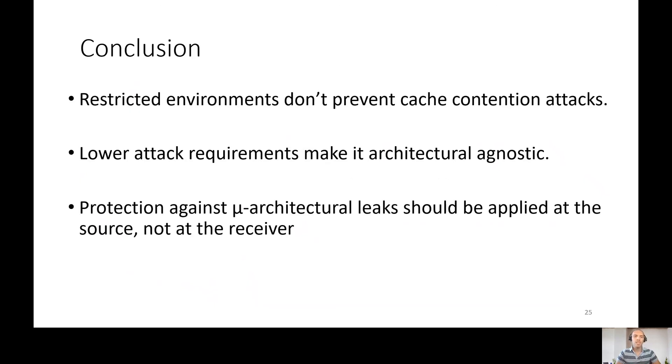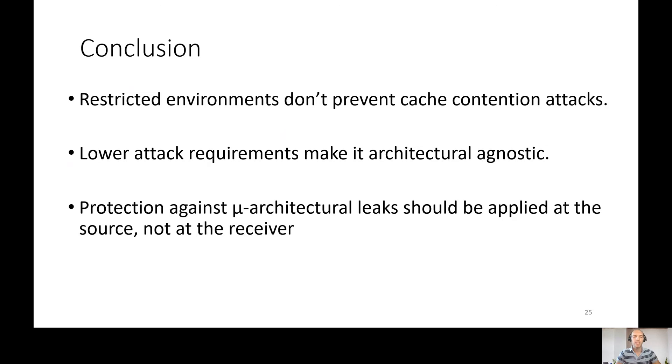So finally, in conclusion, we have cache contention attacks that might be mounted through the browser, even in the most restricted environments. Also, we learned that reducing the requirements of the attack make it agnostic over different architectures. And finally, protection against microarchitectural leaks should be applied at the source, not at the receiver.